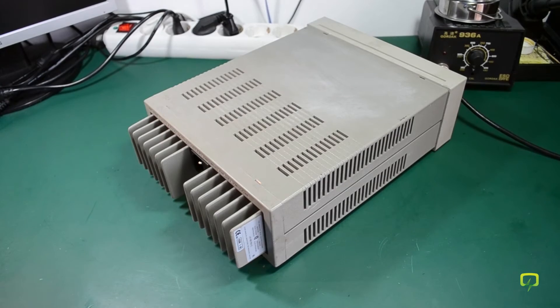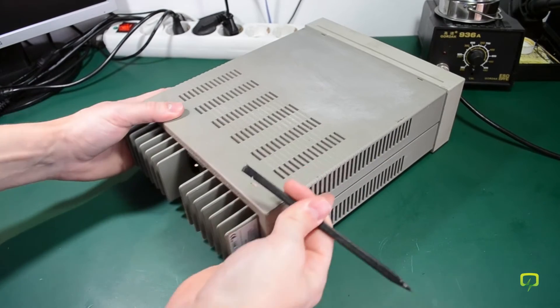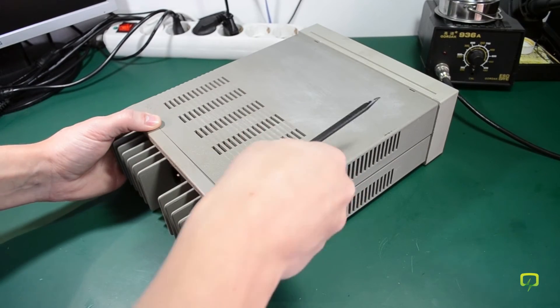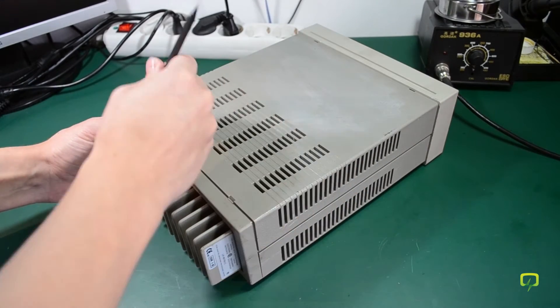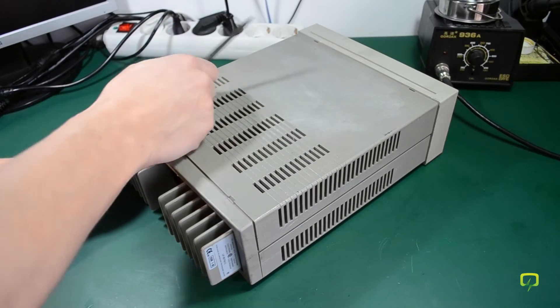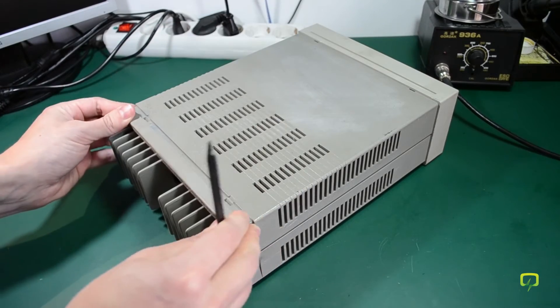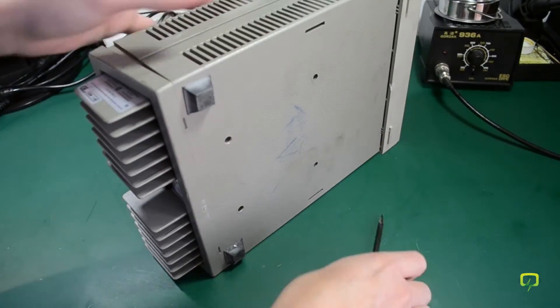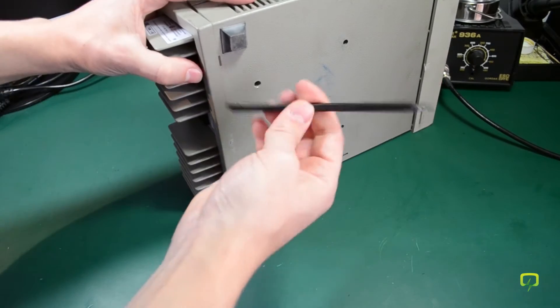So I'm going to try to unclip this back plastic frame. It seems to have come off quite easily.